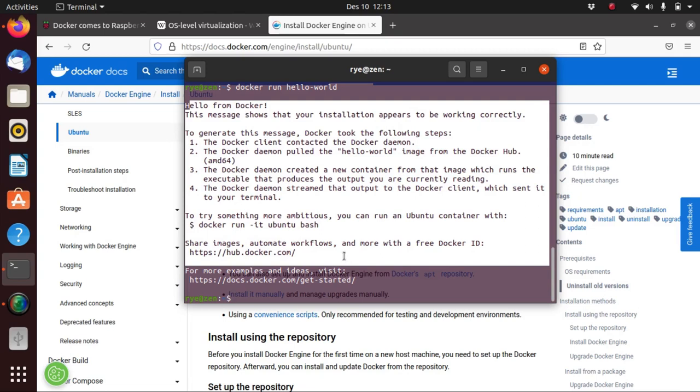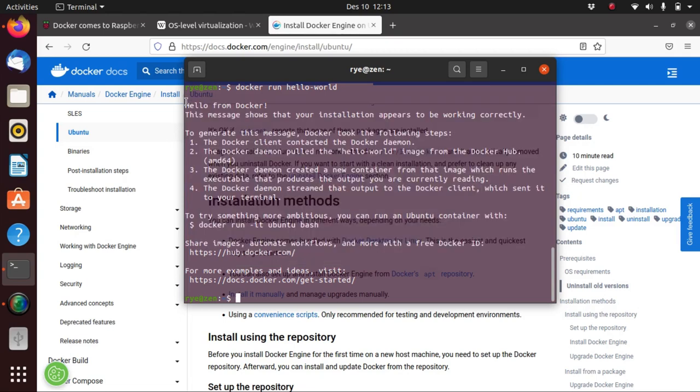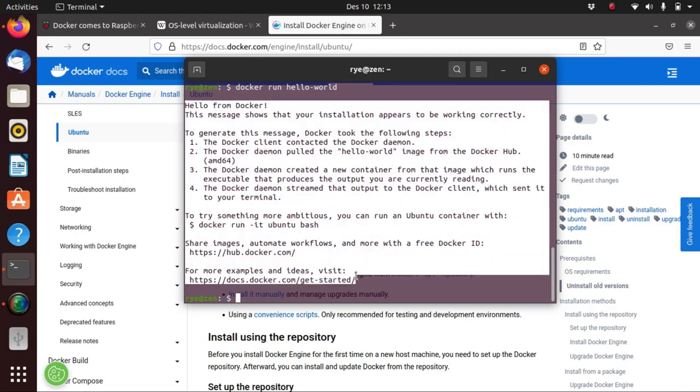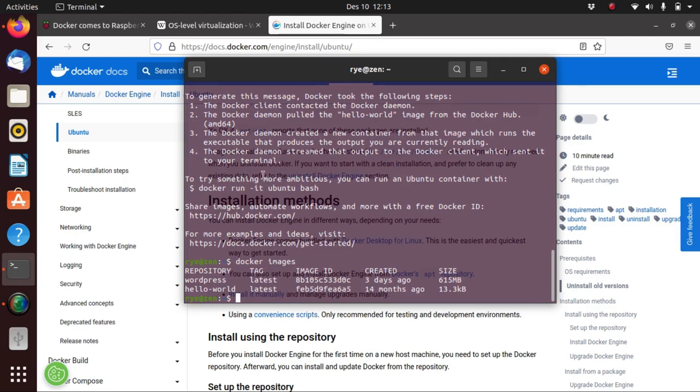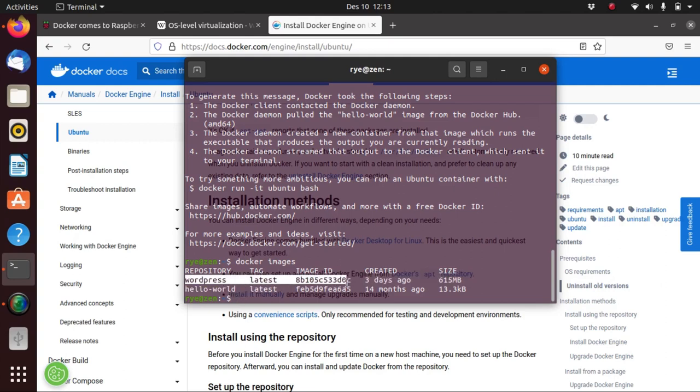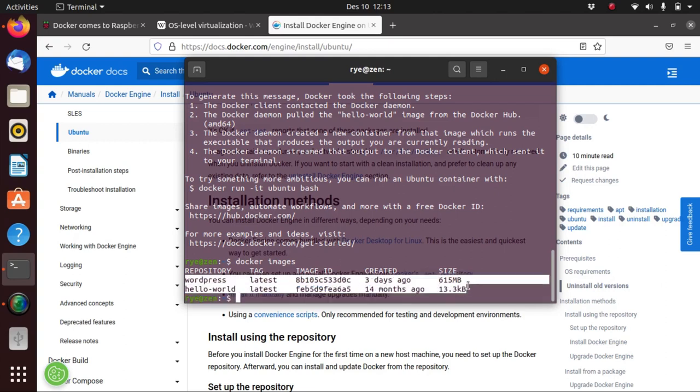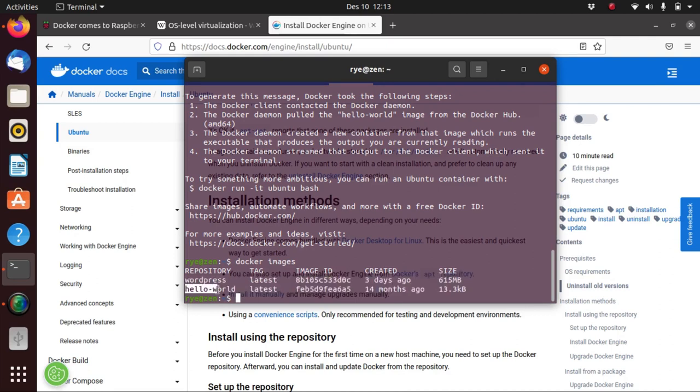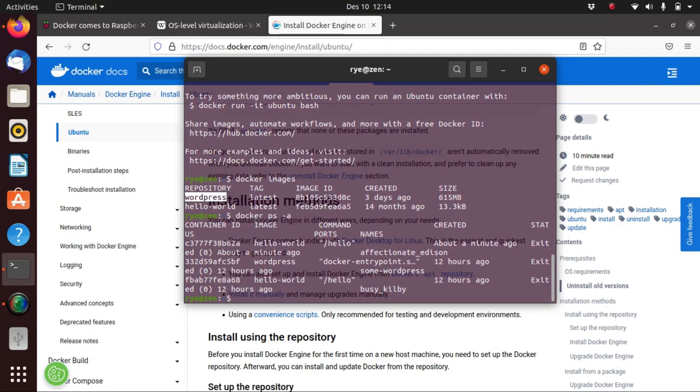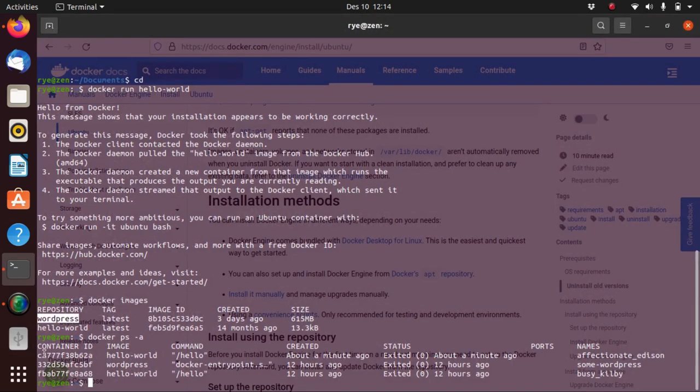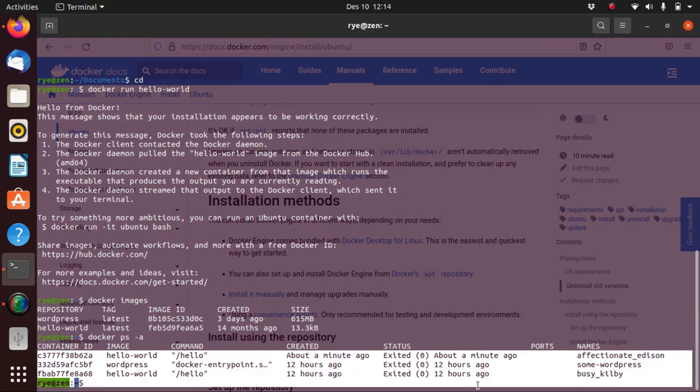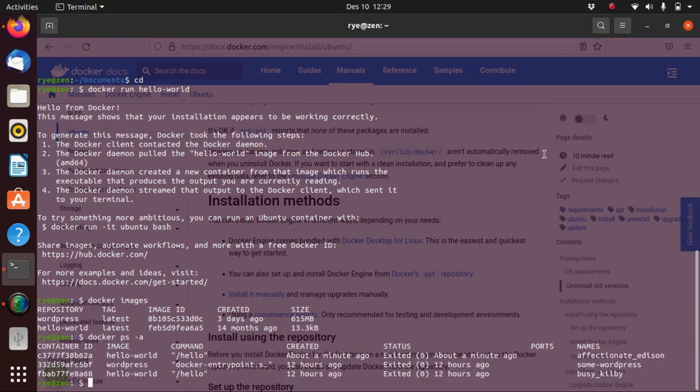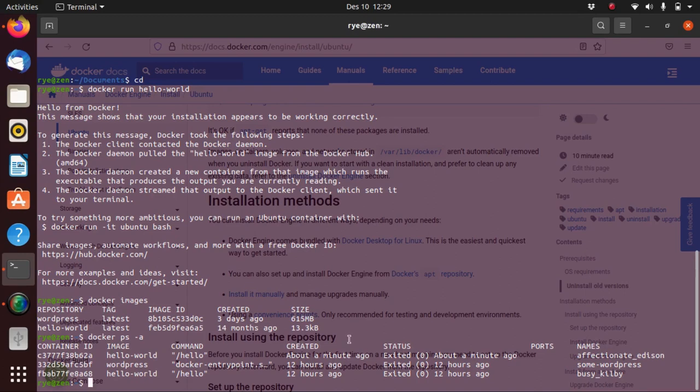The output shown here on my screen might be different from the one you will see on your system if it's your first time to install Docker, because I already have the hello-world image installed or downloaded into my Docker registry as we can see right here if we type docker images. I have here a list of Docker images stored in my Docker registry - I have the image hello-world and the WordPress image. If we type docker ps -a we get a list of containers that are currently running or have already exited.